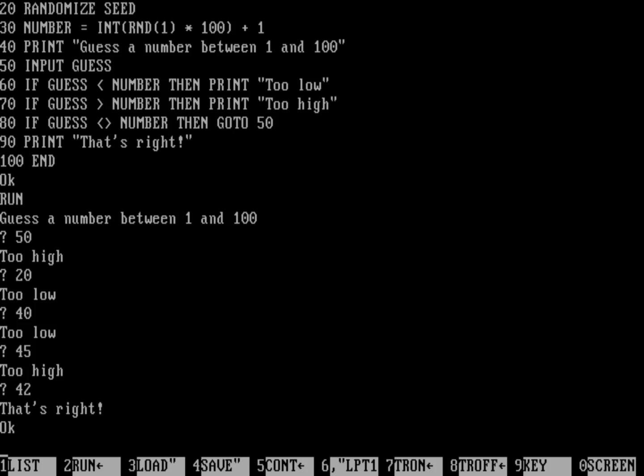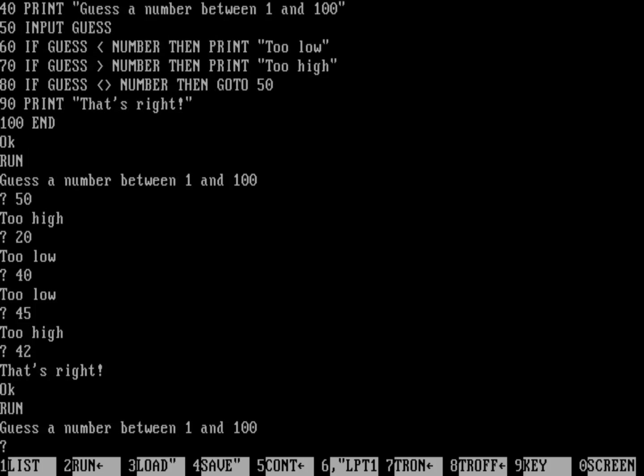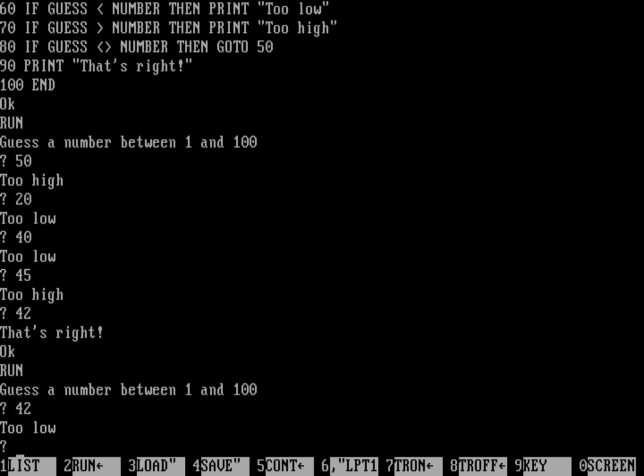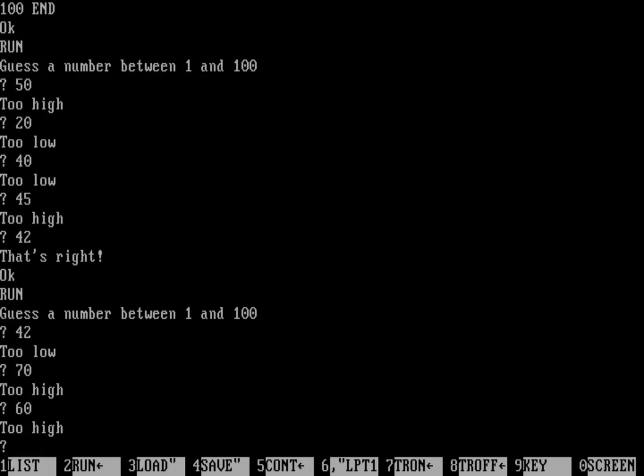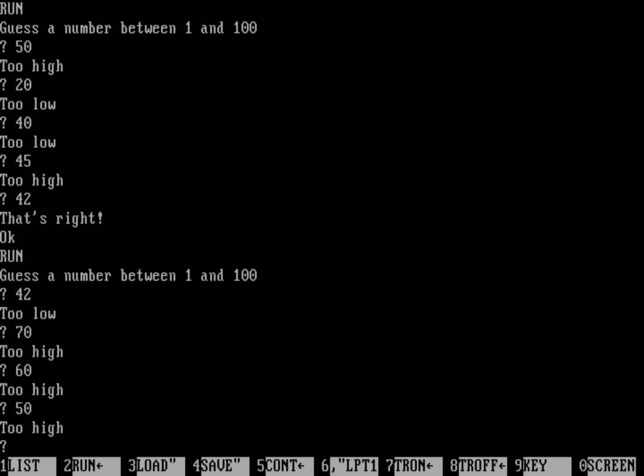So if we were to run that program again because it's got that randomized seed, it's going to pick a different number. Let's run that program again. Let's type 42. Let's see if it's exactly 42. Nope, it's not 42. So it has picked another number. So let's pick a different number. We'll guess another one. 70. That's too high. Let's do 60. That's also too high. 50. That's too high. Wow, really? Okay, so let's try 45.